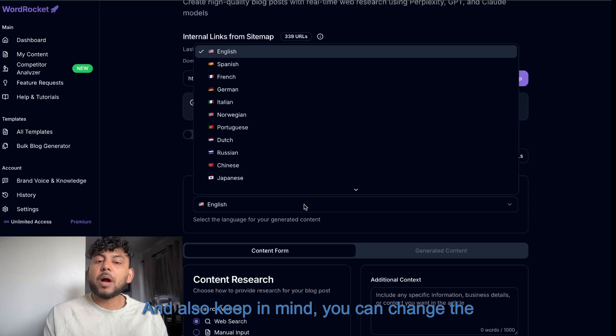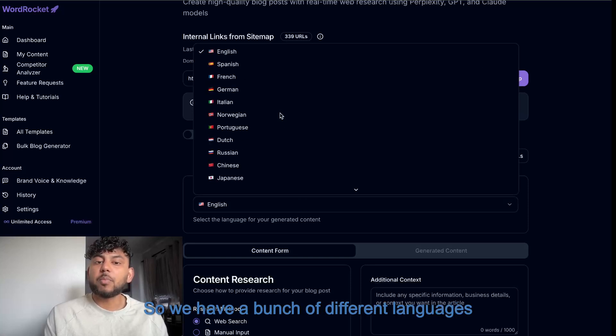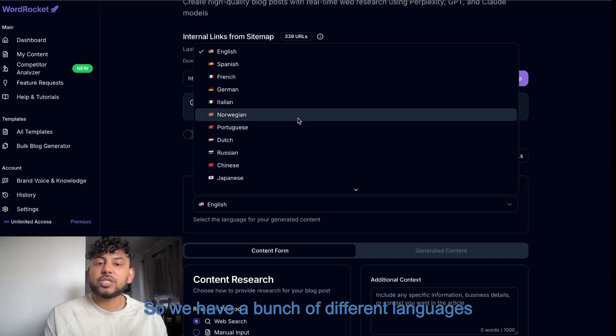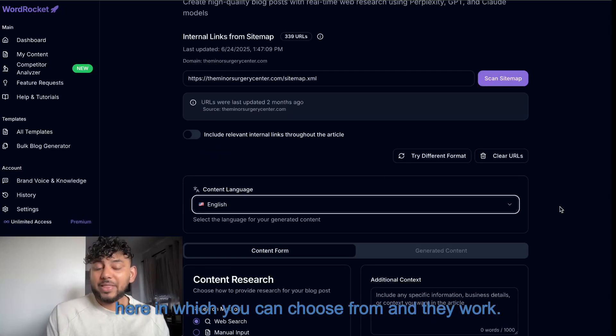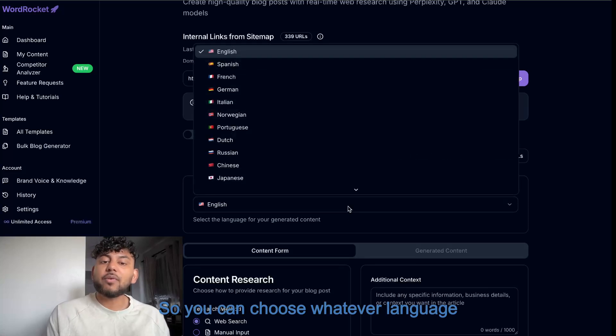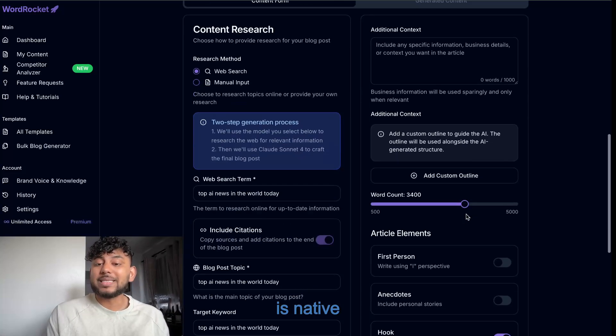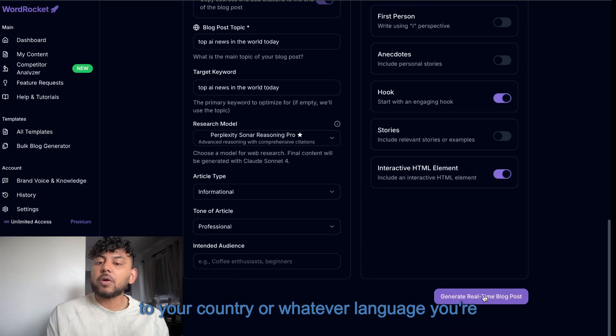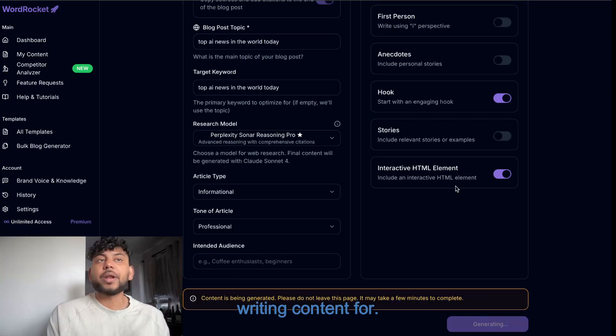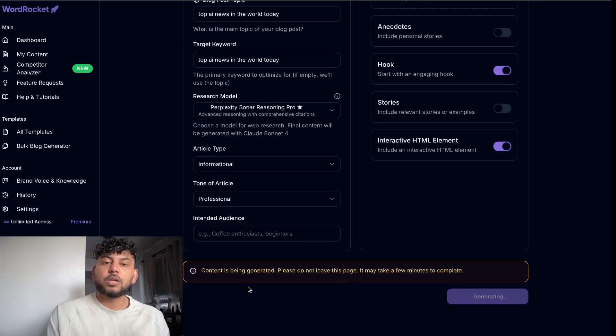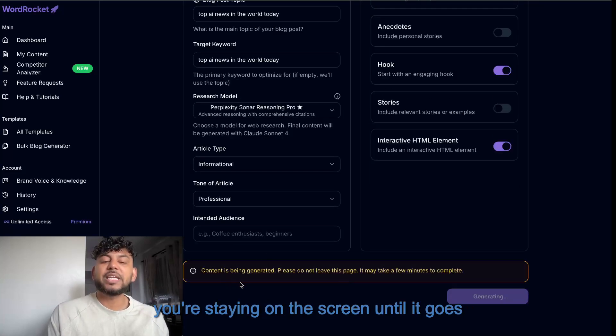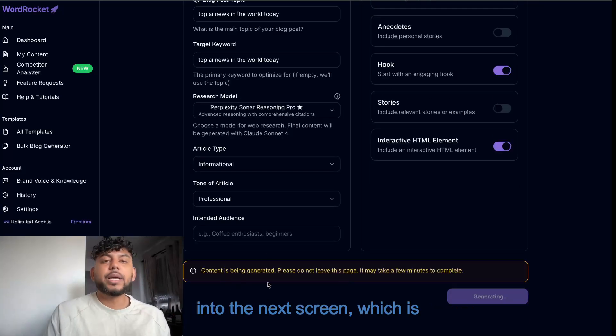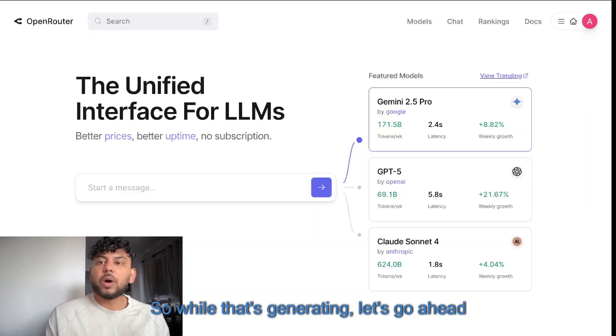And also keep in mind, you can change the content language. So we have a bunch of different languages here in which you can choose from and they work. So you can choose whatever language is native to your country or whatever language you're writing content for. So once you click generate, just make sure you're staying on the screen until it goes into the next screen, which is background task has been started.